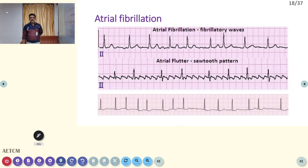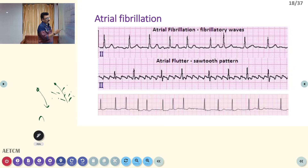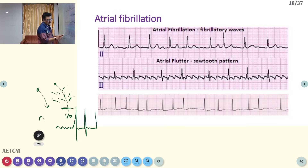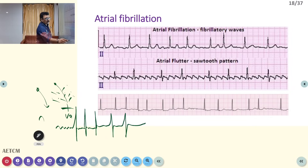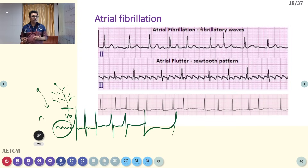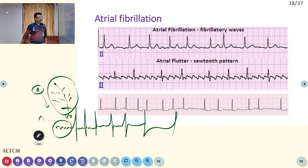In atrial fibrillation, proper P waves are not seen. Instead of a single current from the SA node, multiple areas produce current simultaneously — around 600 beats from the atria — creating a wavy baseline. Some current is transmitted to the ventricle in a random manner, producing a wavy baseline with an irregularly irregular RR interval. This is the hallmark of atrial fibrillation.